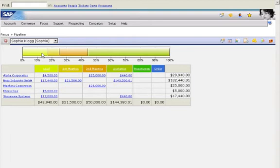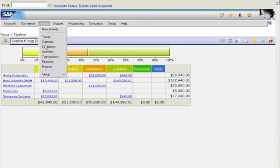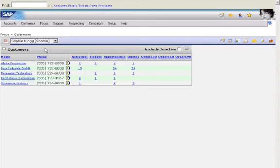Sophie notices activities with Beta Industry, a key customer. She decides to follow up on the promotion she sent them earlier. A single click lets her access complete customer data.